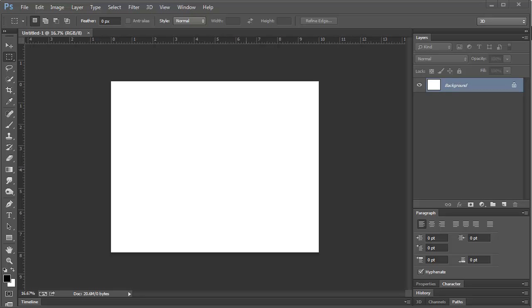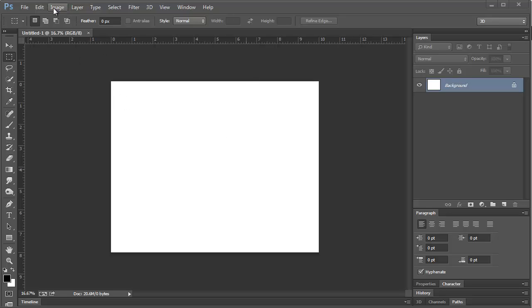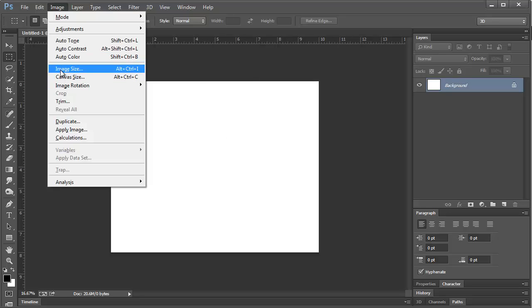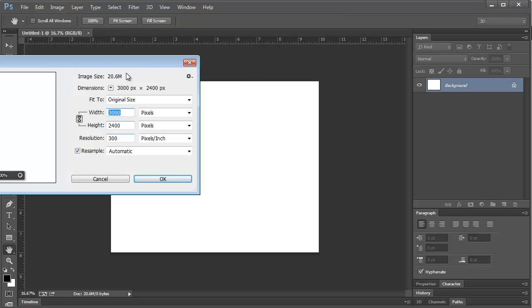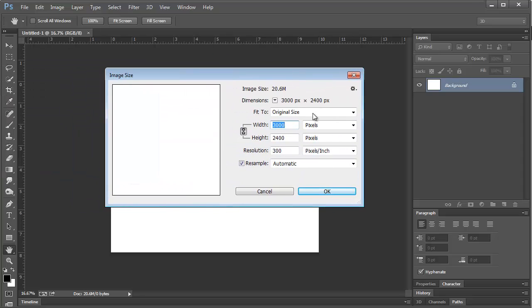The first thing you can do is you can upsize it and print it larger just as it is. Another thing that I recommend is to come over—so right now this is an 8x10—if I come to Image, Image Size, and I'll change this to inches.